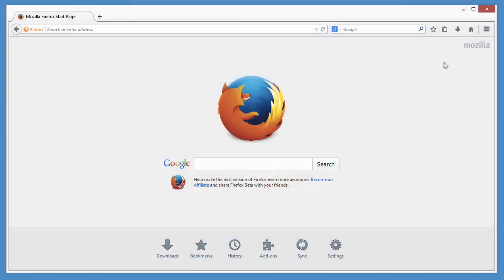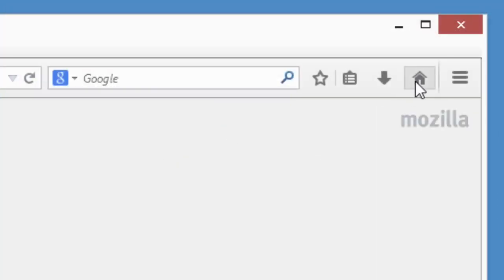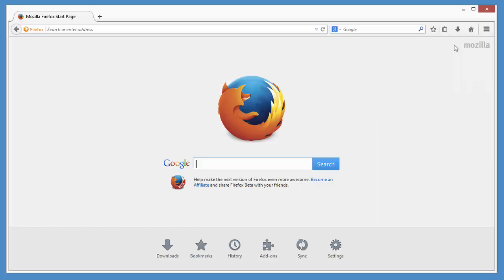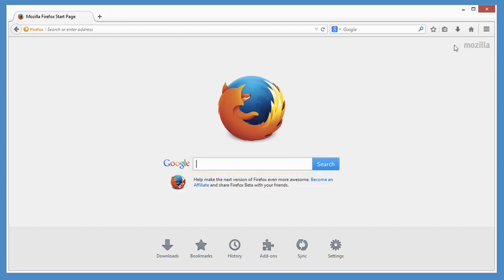When you open Firefox or click the home button, you get this handy homepage. It has a big search box right up front that uses whatever search engine you want.